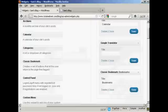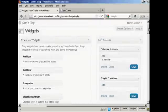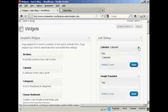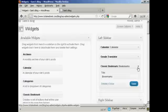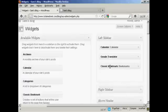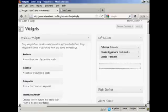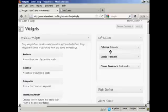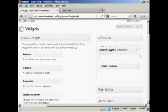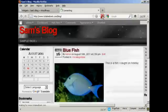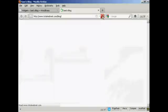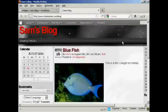If you want to change the order that the widgets are in, it's very simple. I'll just reduce these here so they don't take up quite so much space. All you do is drag and drop and move them around. So if I want to move bookmarks up above Translator, I can do that — sometimes it can be a bit tricky. If I come back and refresh, you can see we now have them in a different order: calendar, then bookmarks, and then Google Translate.